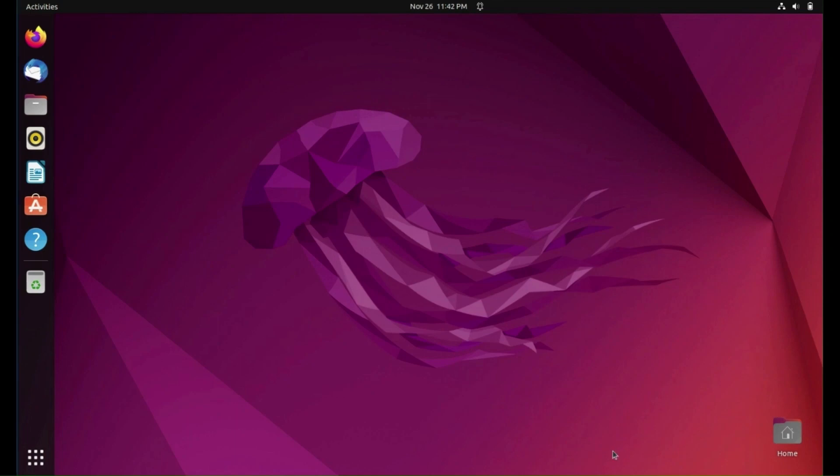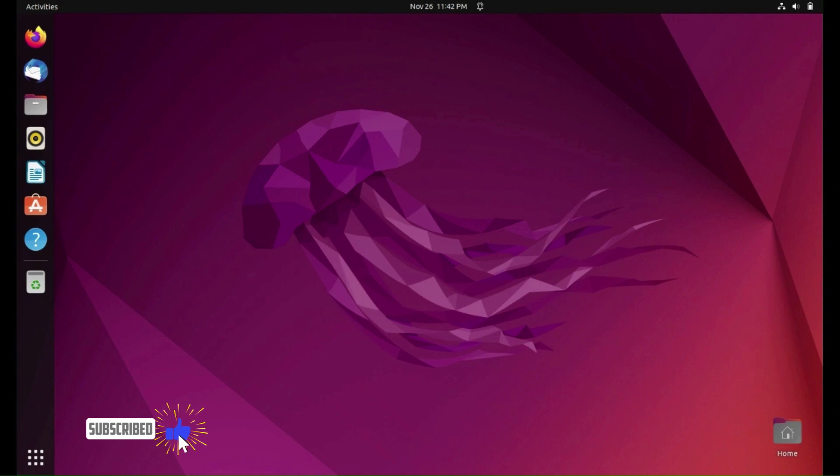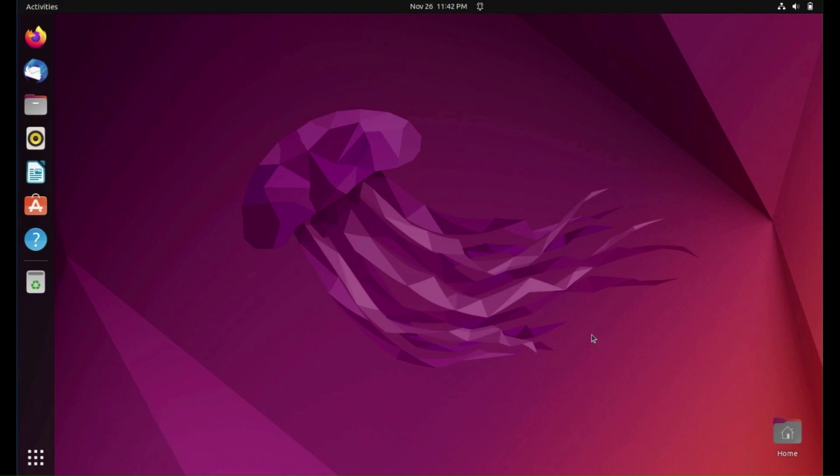Hello friends and welcome to the channel. Today we will show you how to make Ubuntu look like macOS Ventura. If you find this video useful for you, please don't forget to like it and subscribe to the channel.